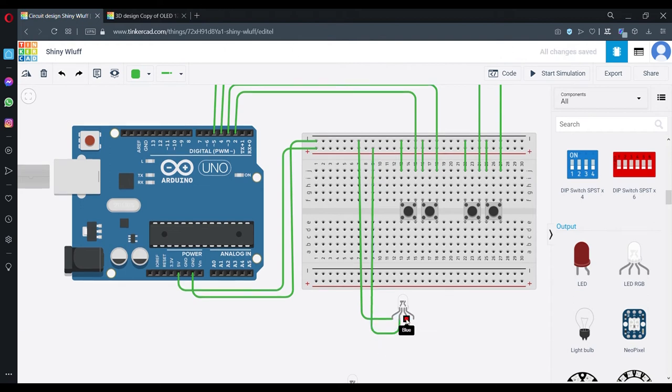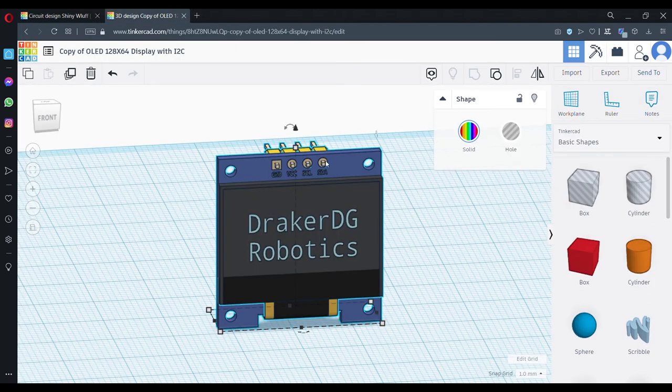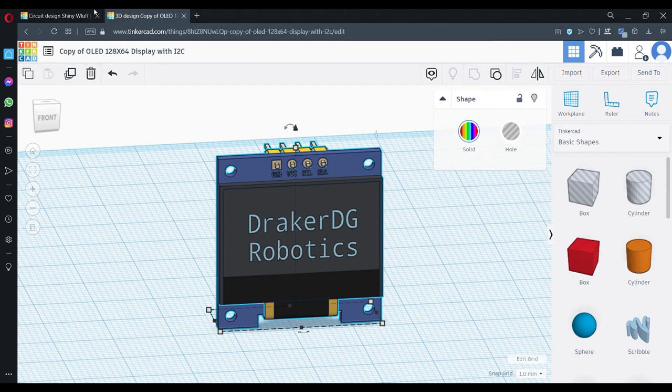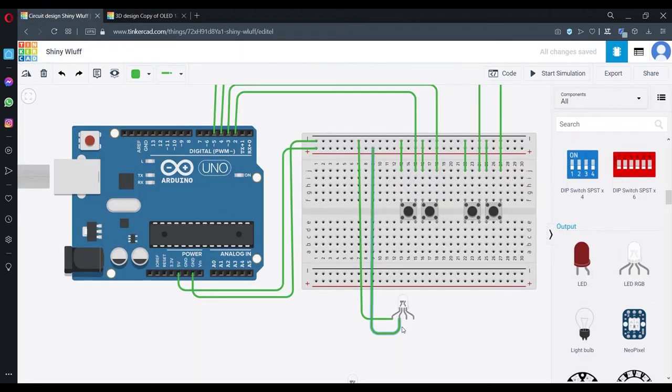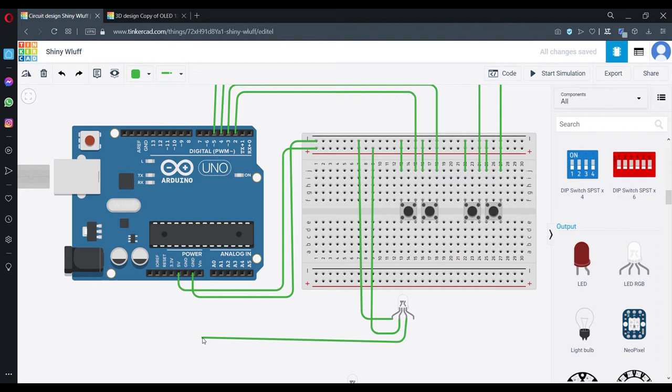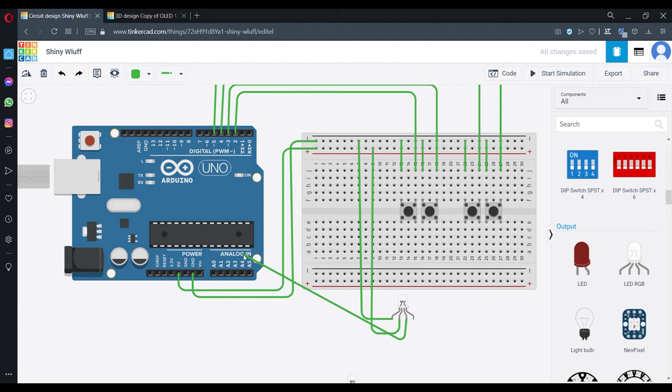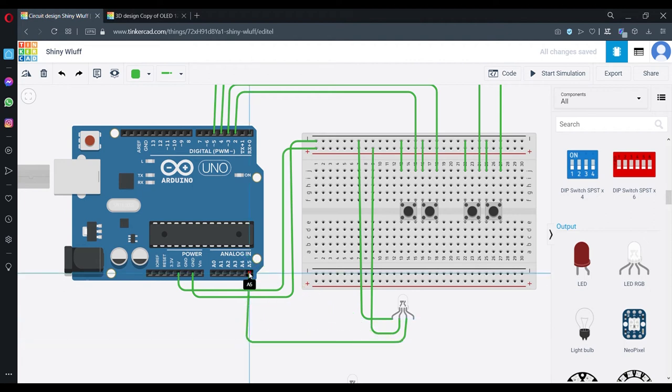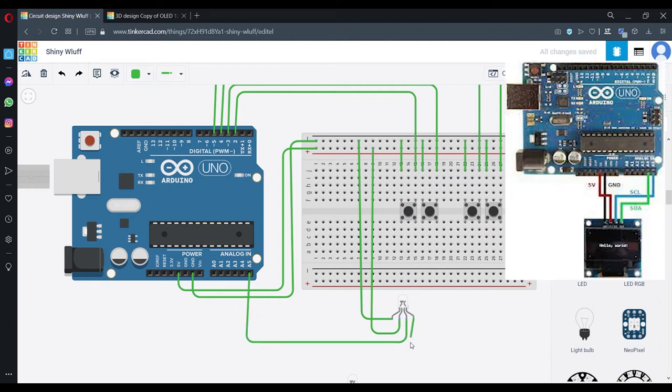The SCL pin I'm going to connect with the A5 analog pin, and the SDA connects to A4.